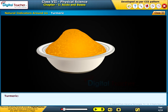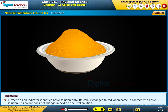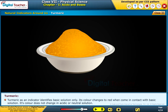Turmeric as an indicator identifies basic solution only. Its color changes to red when it comes in contact with basic solution. Its color does not change in acidic or neutral solution.